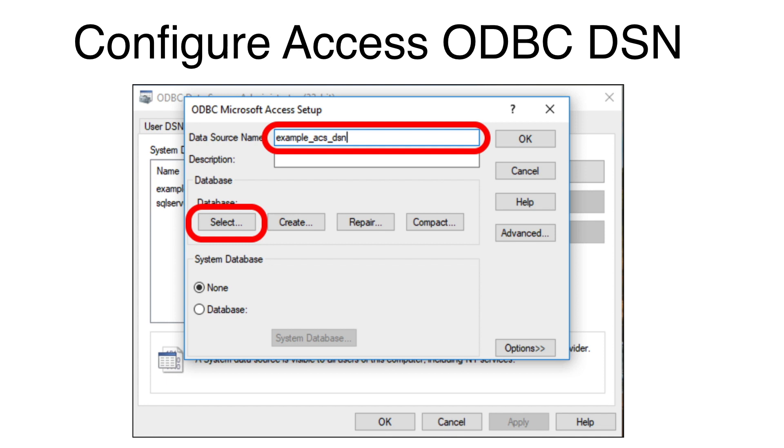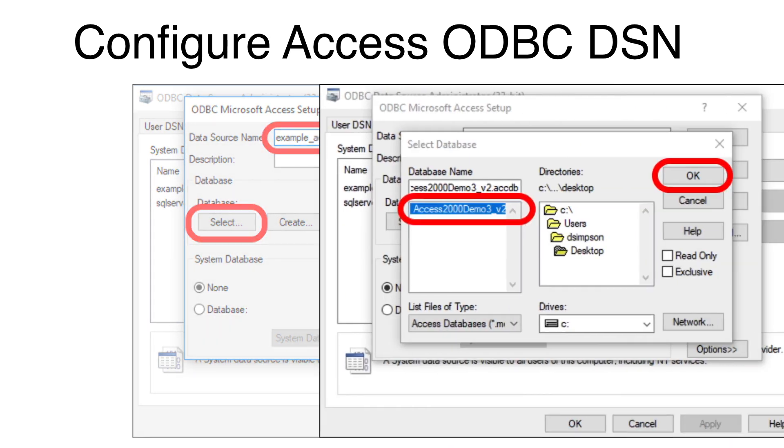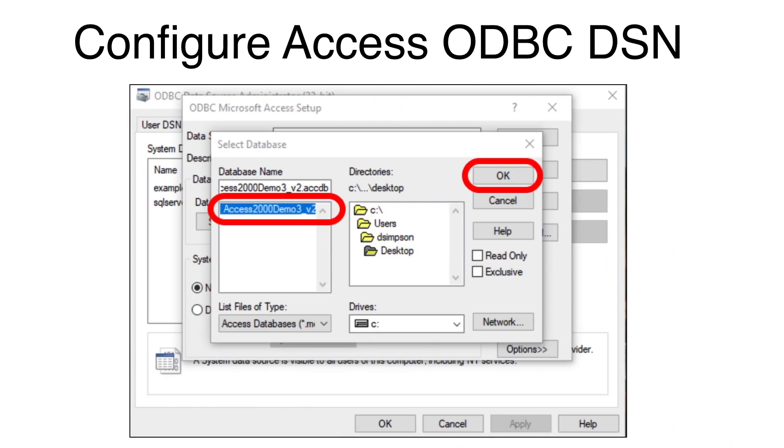Notice that a database file has not yet been selected. Click the Select button.